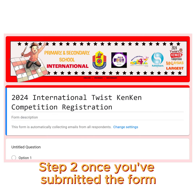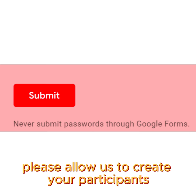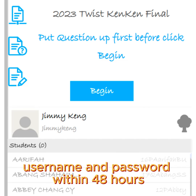Step 2: Once you've submitted the form, please allow us to create your participant's username and password within 48 hours.